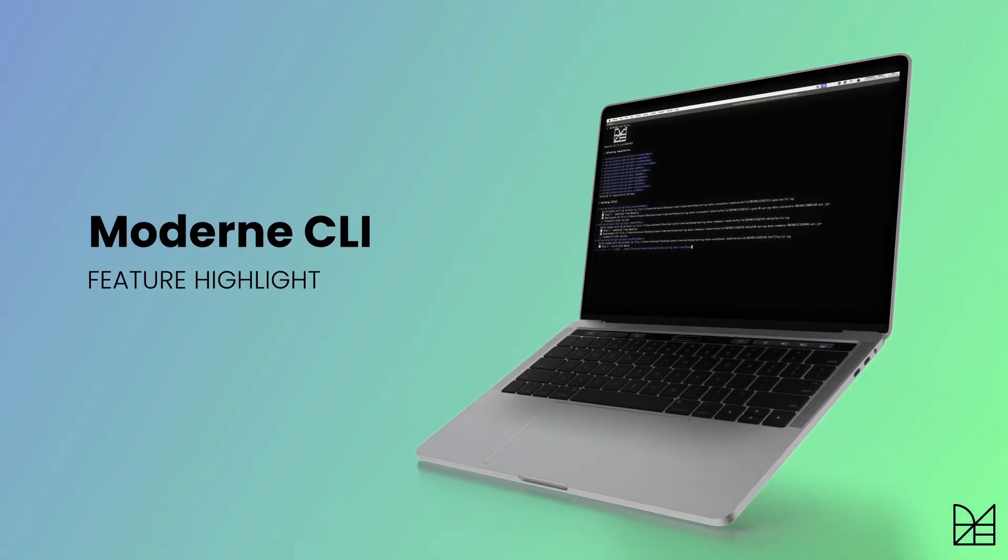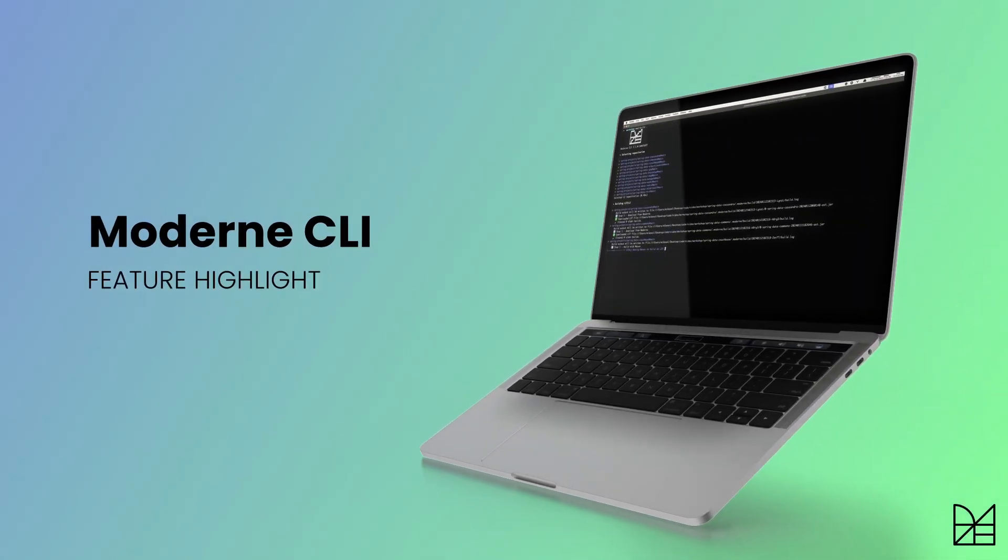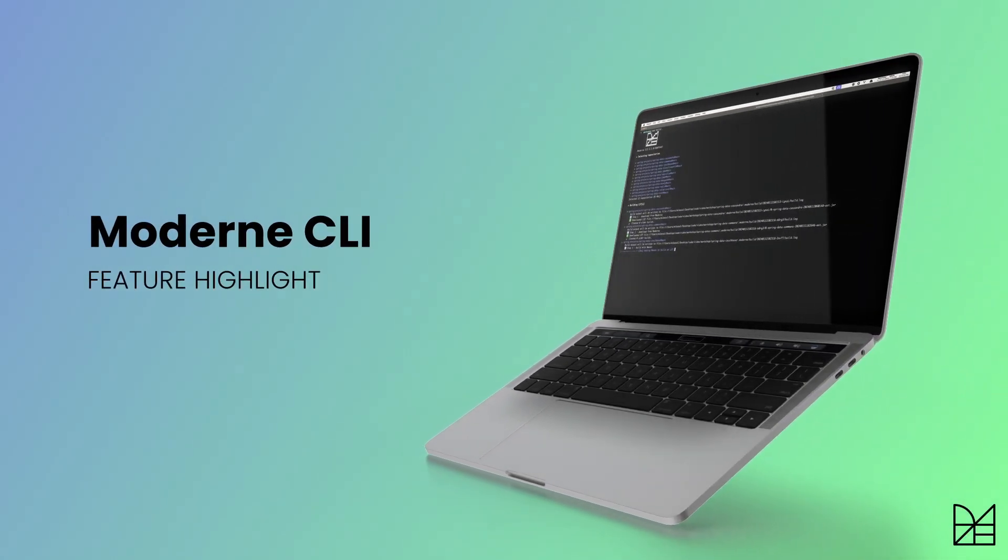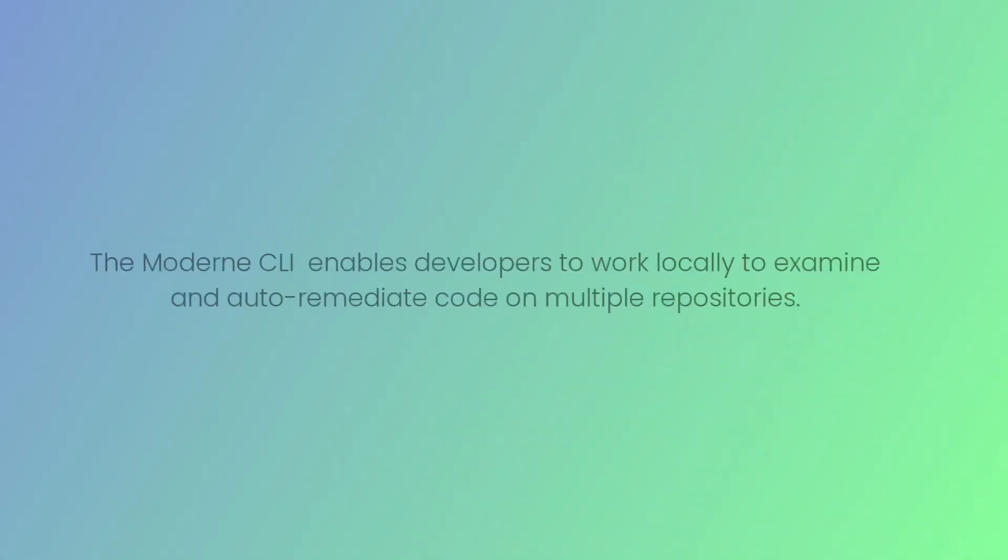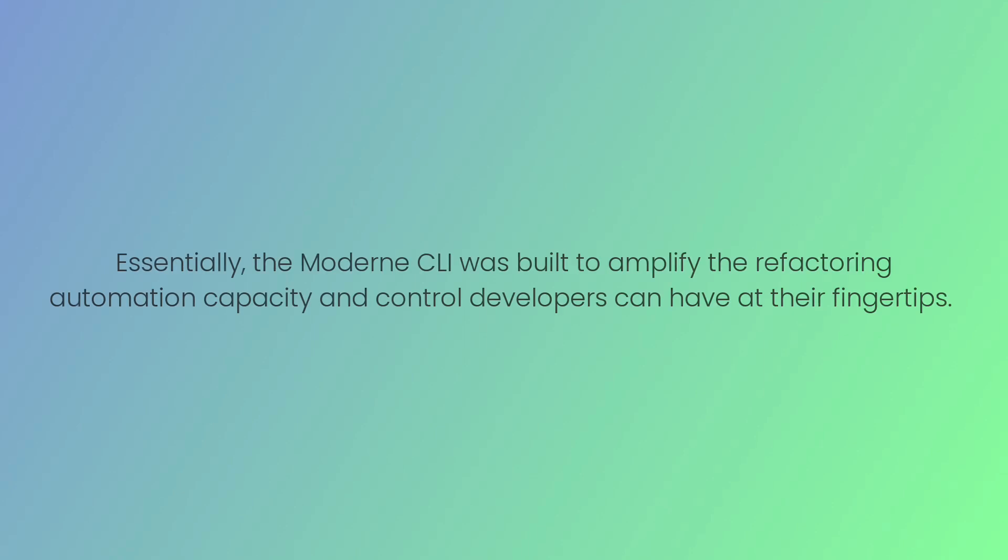The Modern Command Line Interface, or Modern CLI, enables developers to work locally to examine and auto-remediate code on multiple repositories. Essentially, the Modern CLI was built to amplify the refactoring automation capacity and control developers can have at their fingertips.